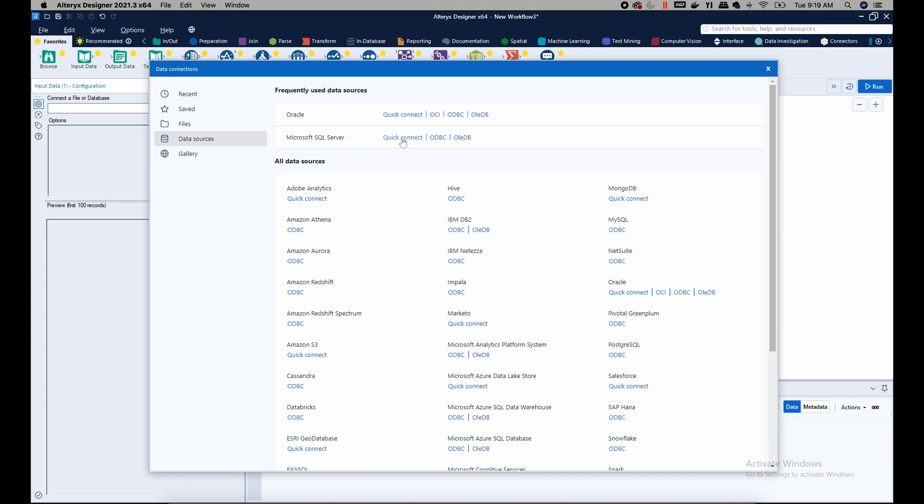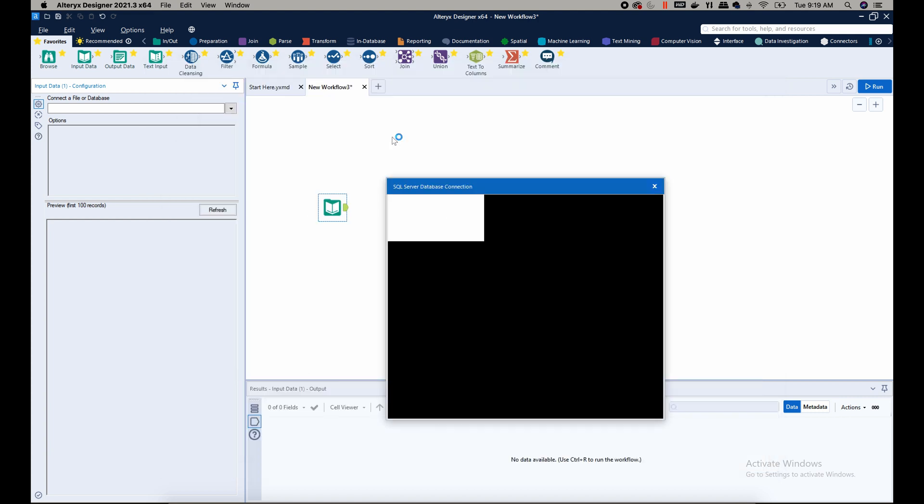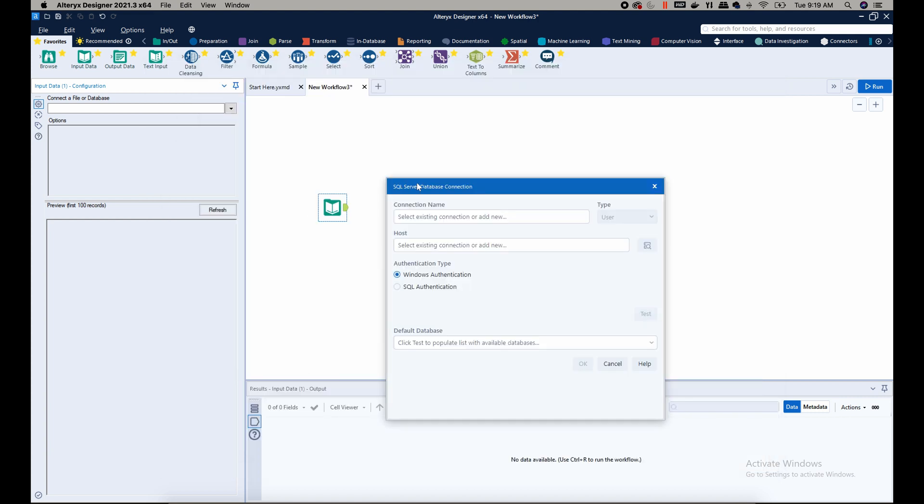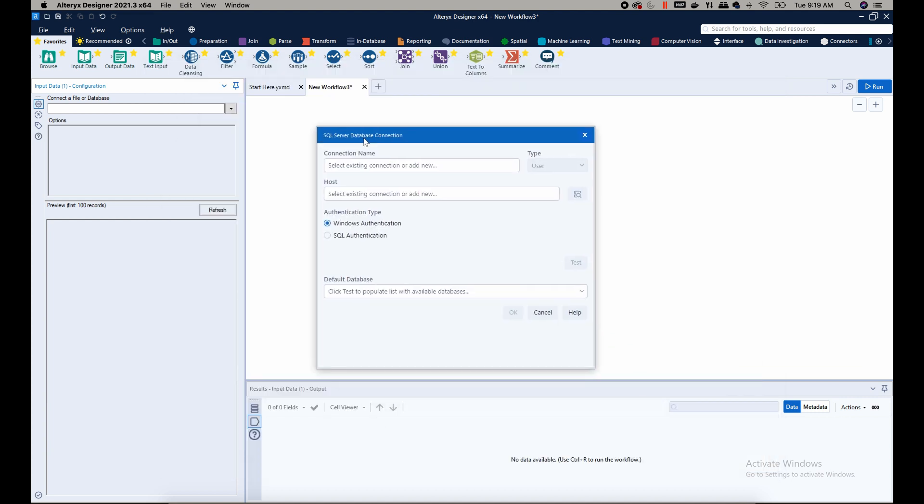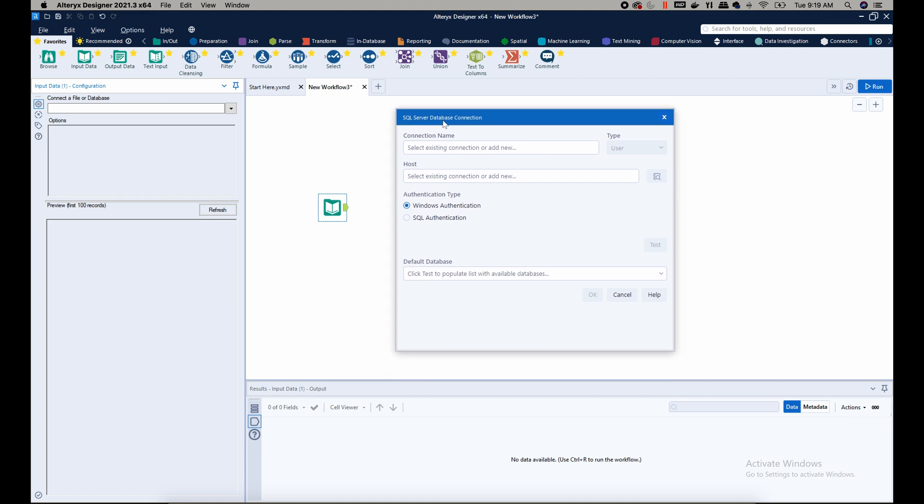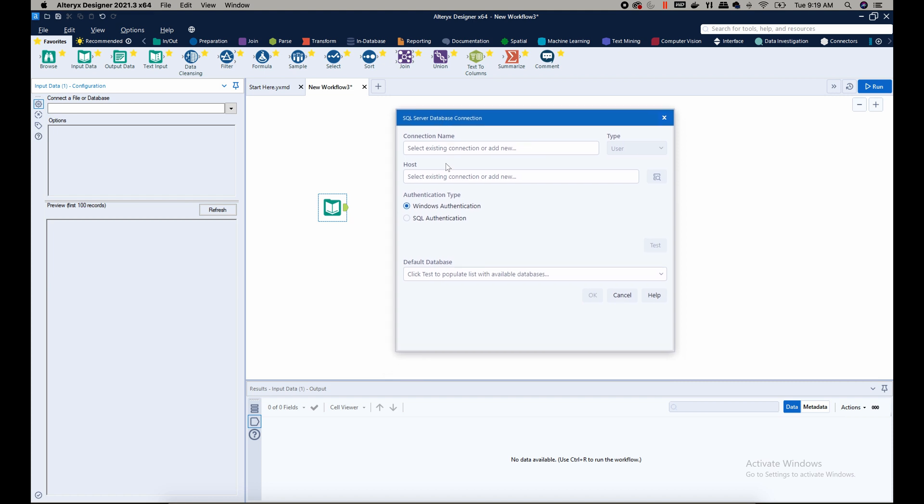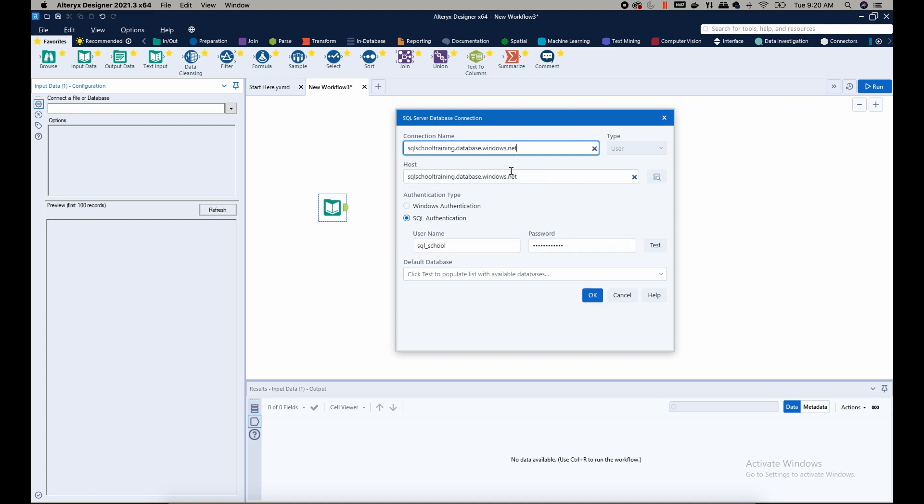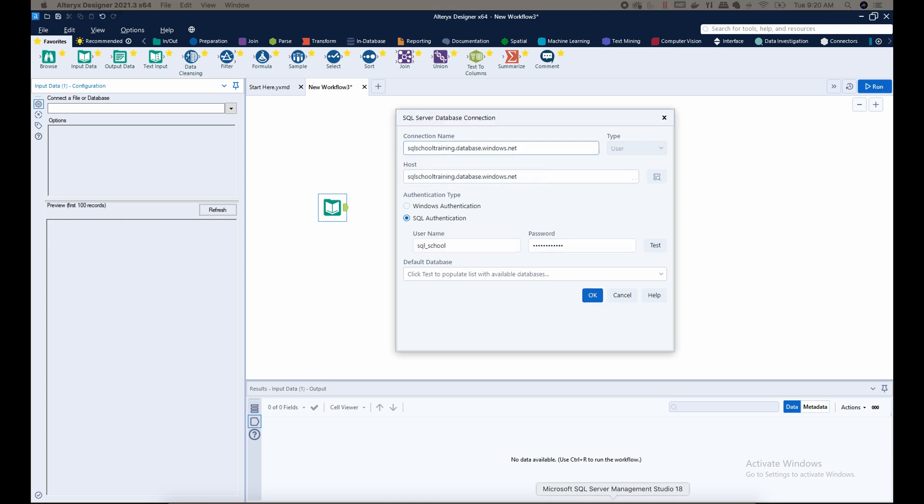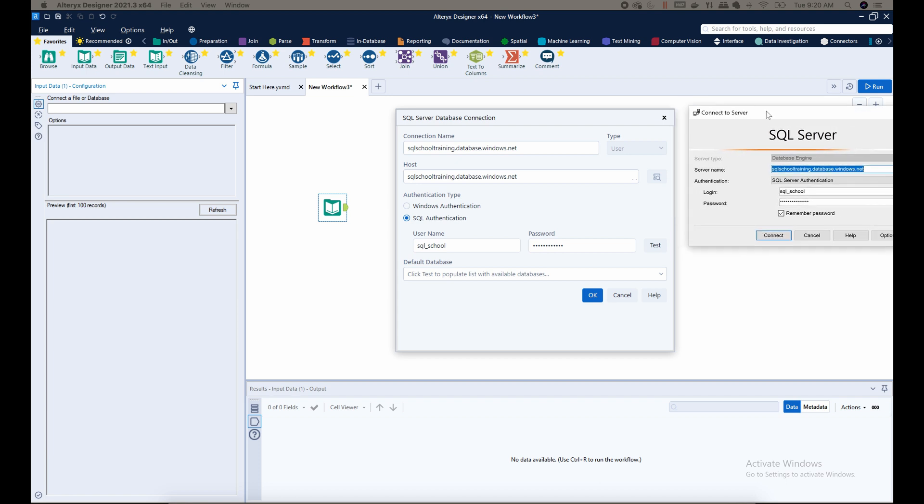Now there's a window that opens that requests for our connection name, and I already have a connection, which is my SQL Server. So how you find this information - for example, in my case I use SSMS, so I'll show you how I get this information.